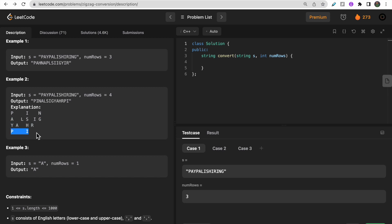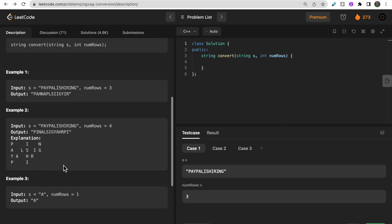If the number of rows is one, then the same string is our answer. There is no zigzag traversal when the number of rows is one.